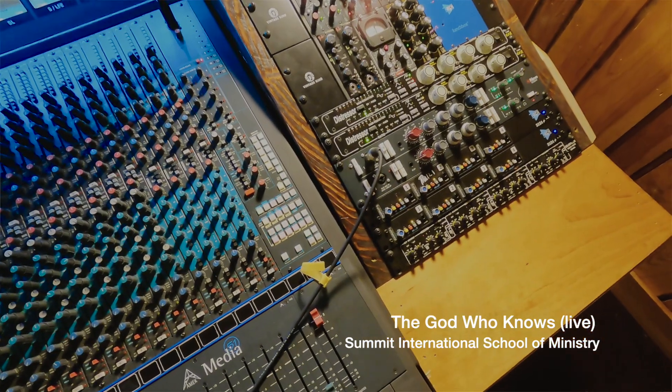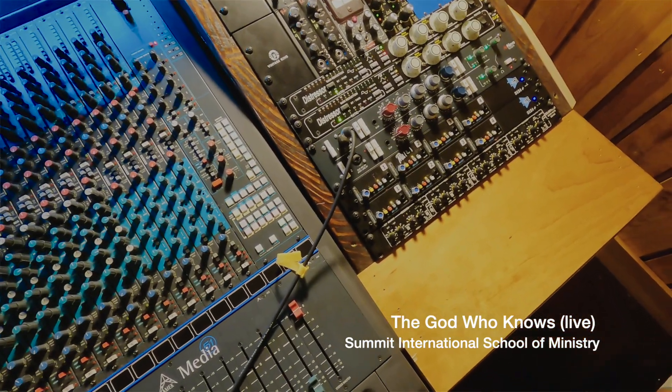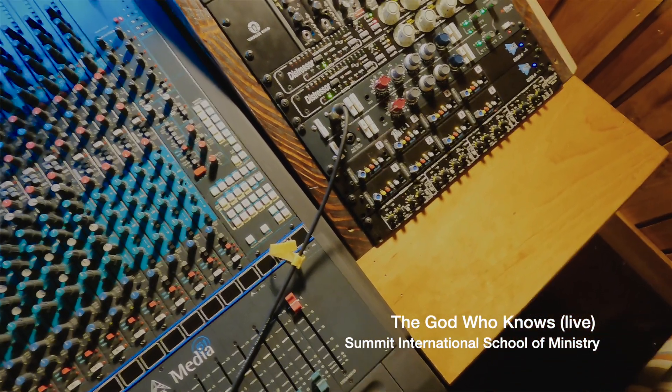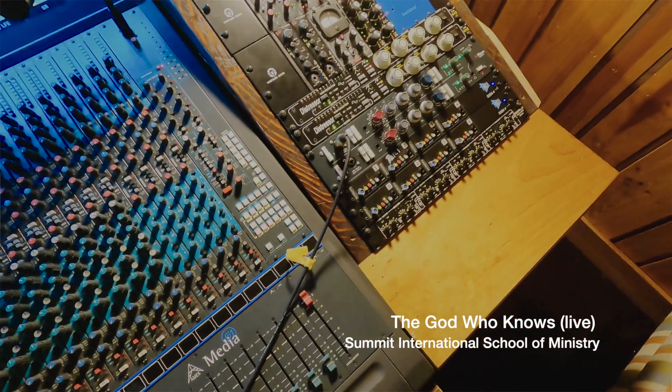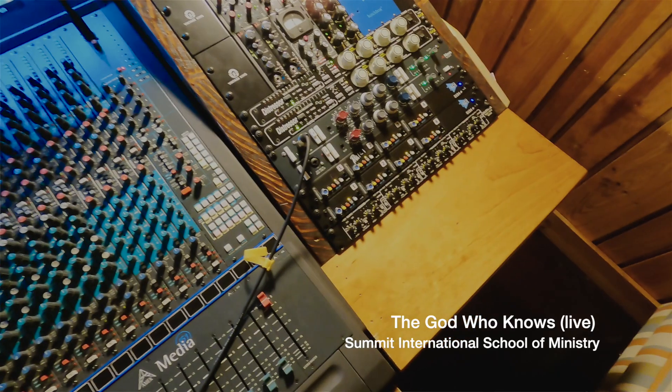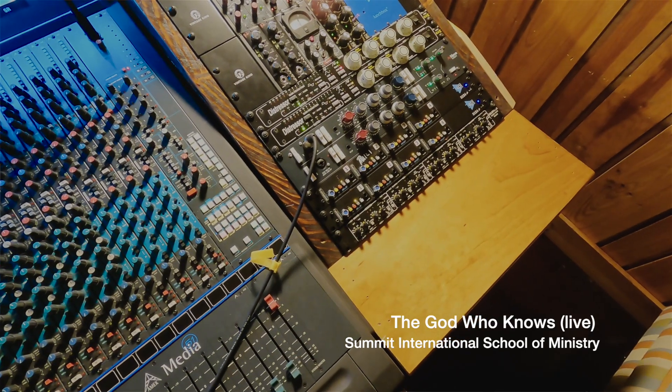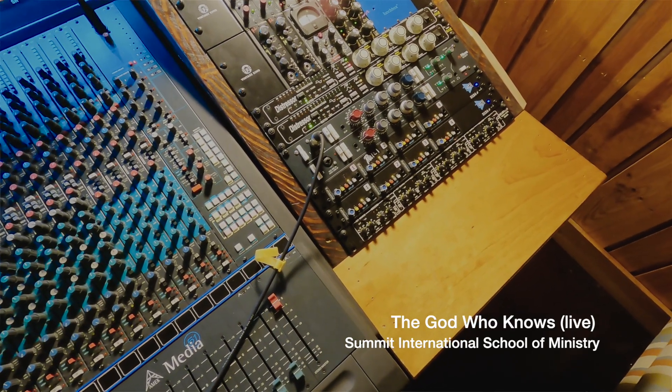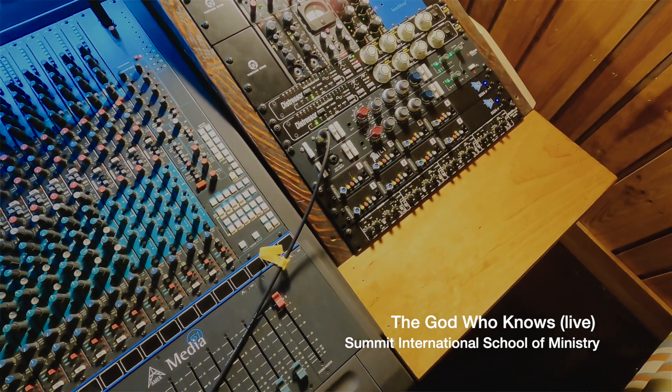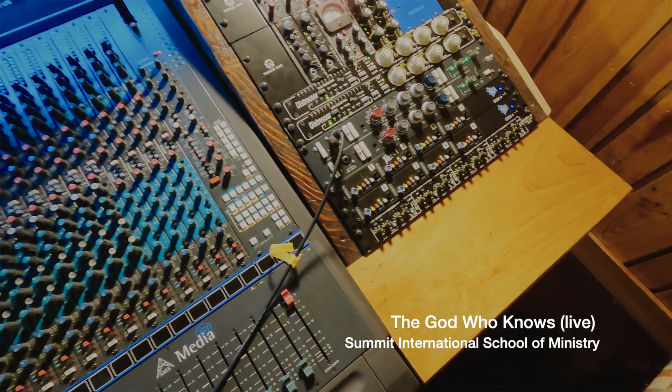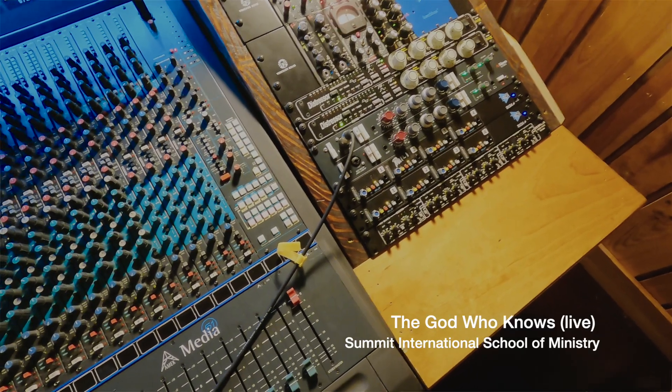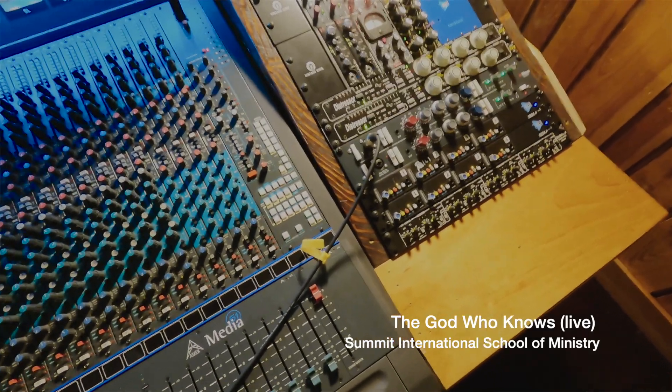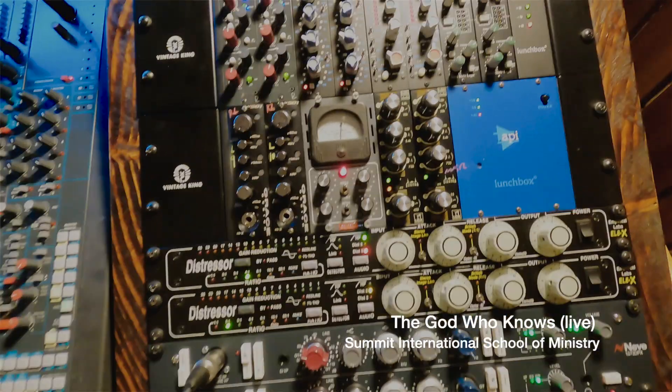I'm running some of the sessions through the Distressor, like the kick and snare, and I'm not sure because I can't really see, but that SSL 500 series and Neve, all my vocals are going through there. I'll make sure I get a good look at that.